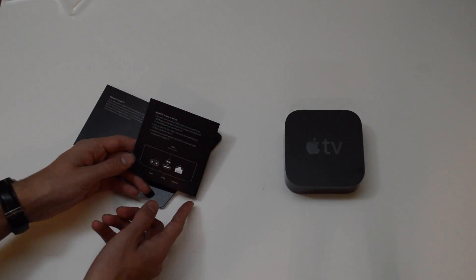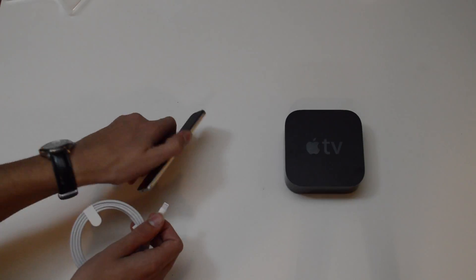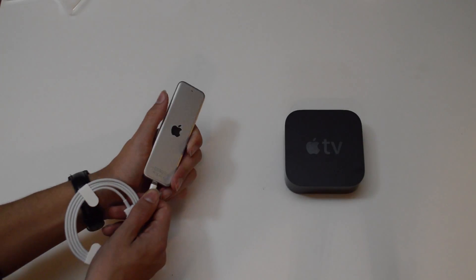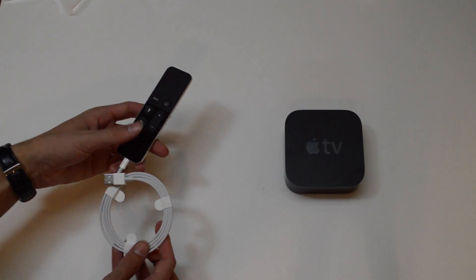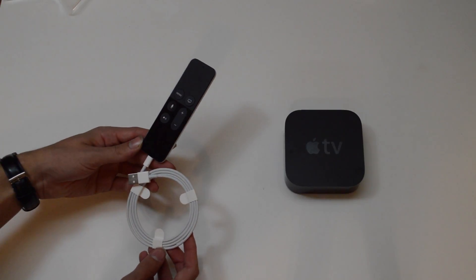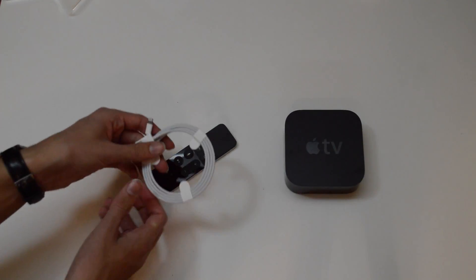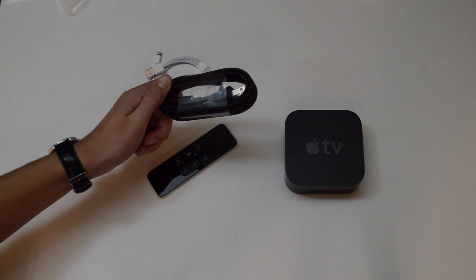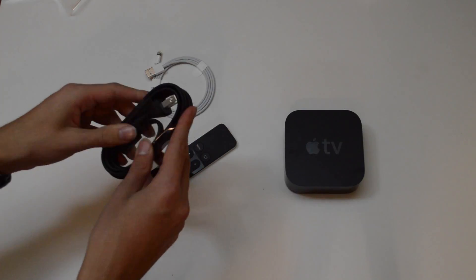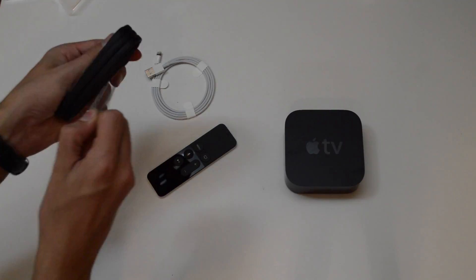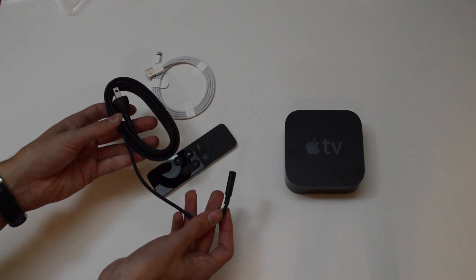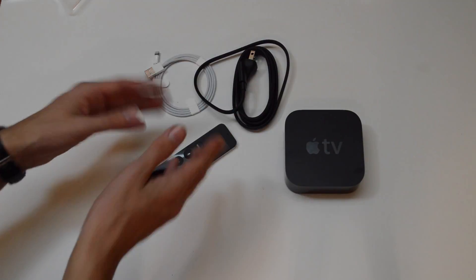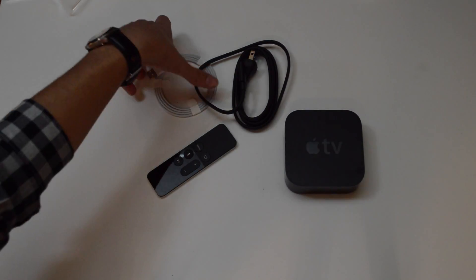Here's our lightning plug. This is what we're going to use to charge our Siri remote. Yes, it does need to be charged. Hey, I could use this to charge my iPhone. Here we have the charger which looks exactly the same as previous generation chargers.